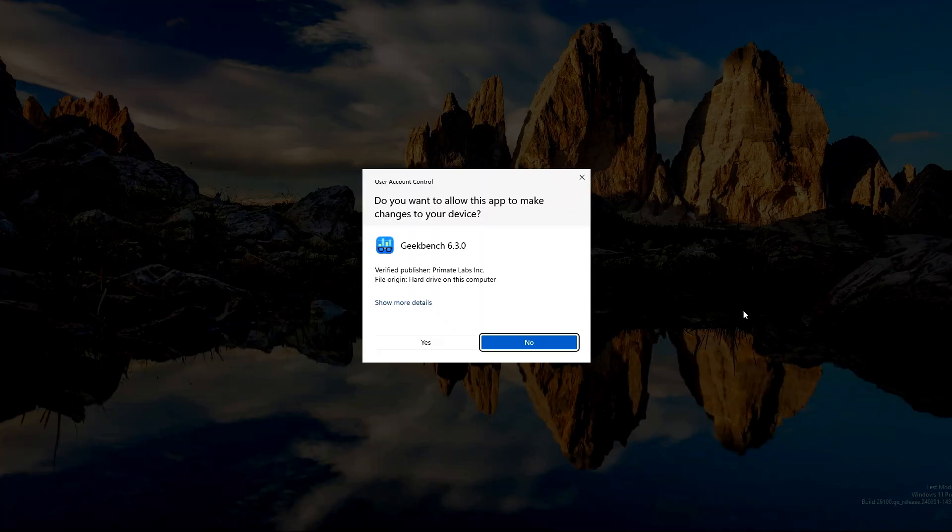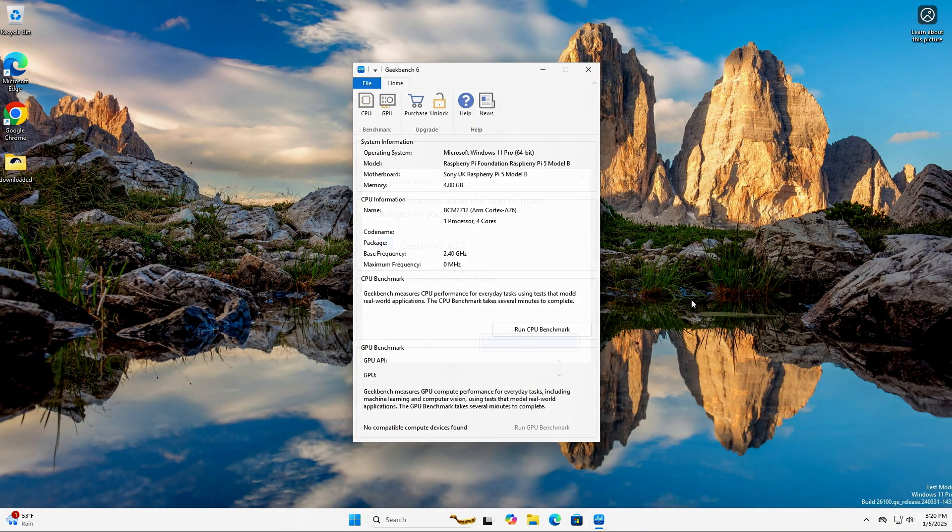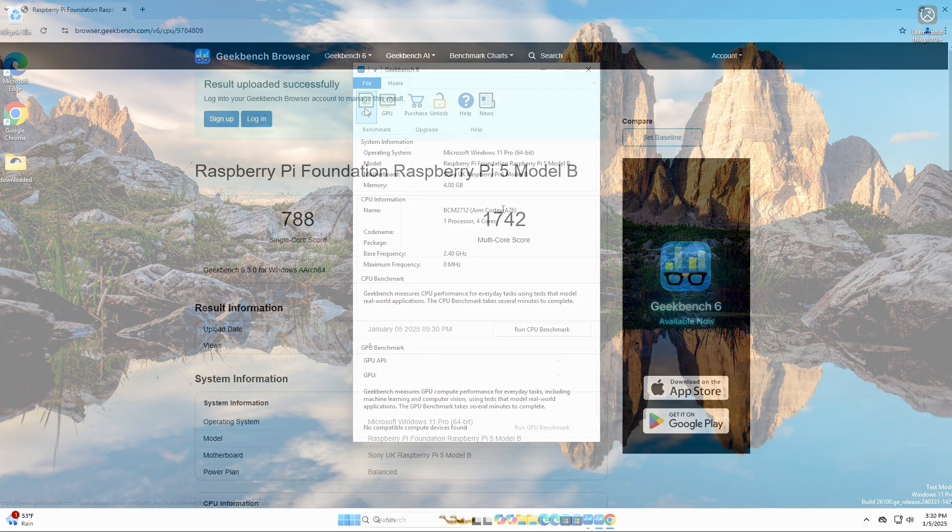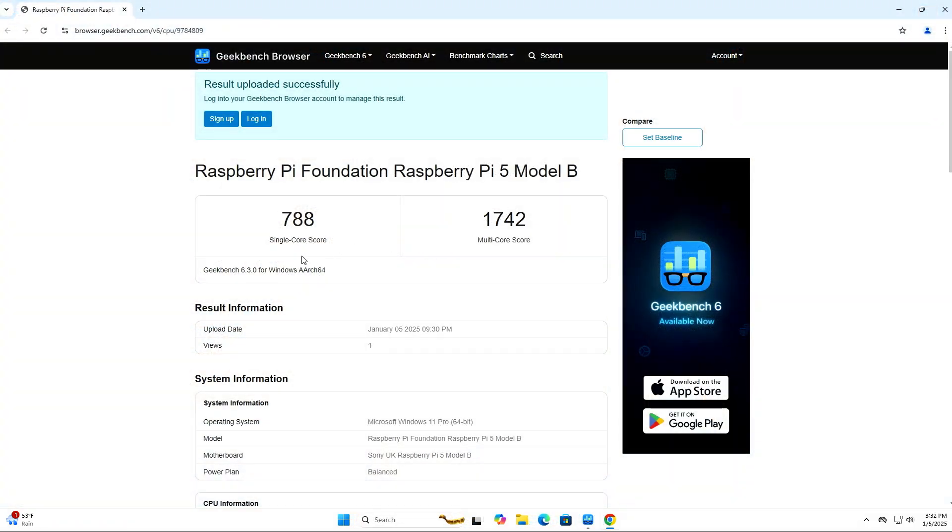as only 2.1GB of RAM are available while Windows is running. I also installed Geekbench 6.3, and the single-core score was 788, while the multi-core score was 1742.